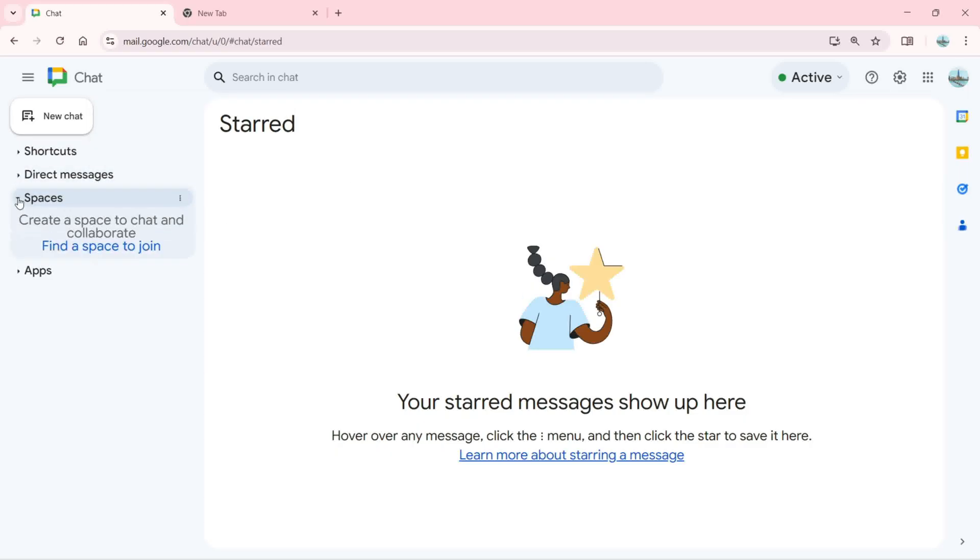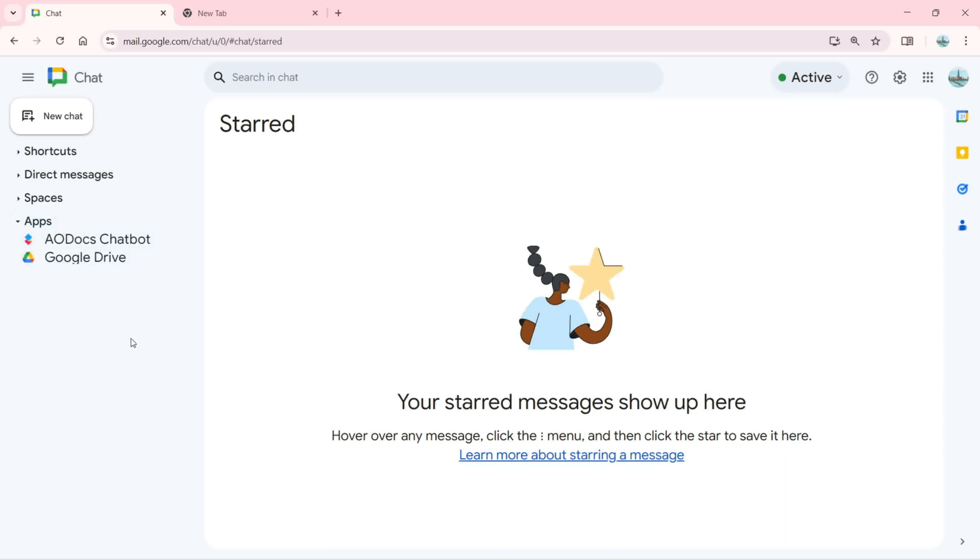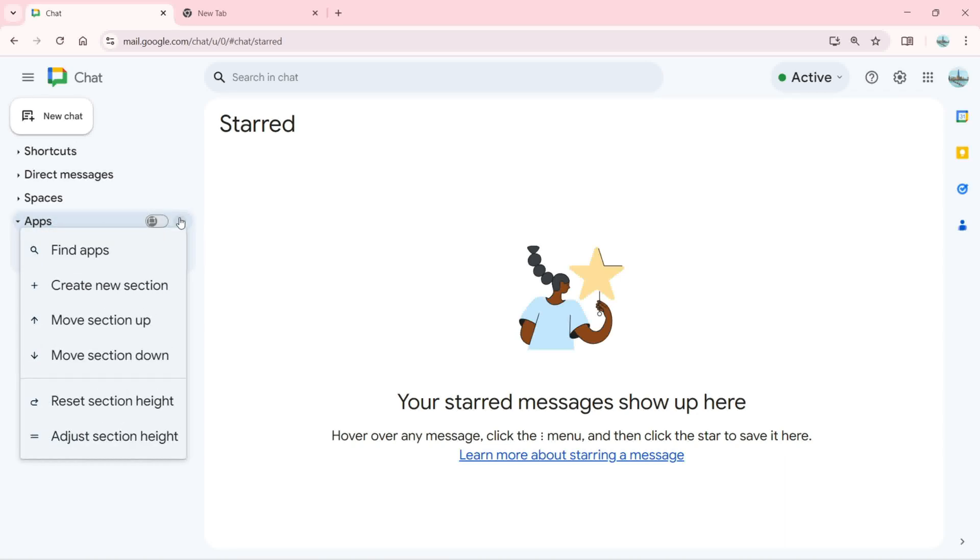Next we have the spaces. You can find a space to join and you can create a space to chat and collaborate. We have the apps right here.